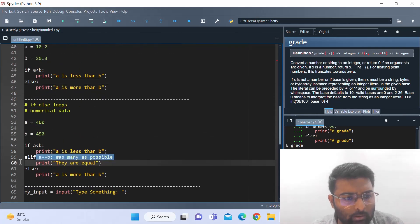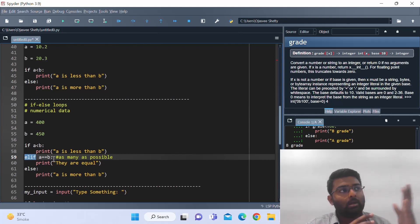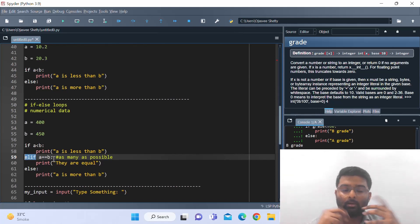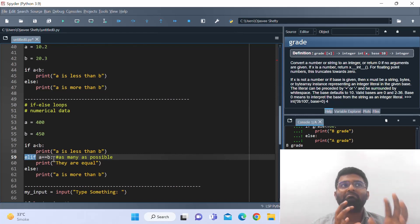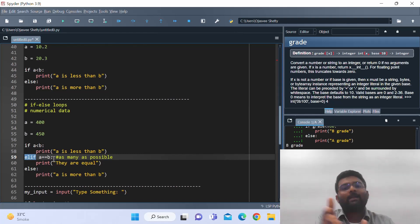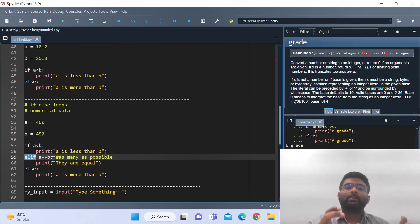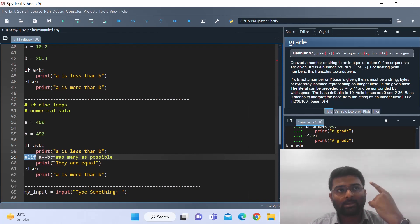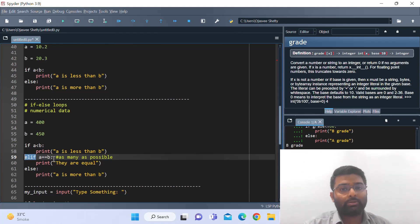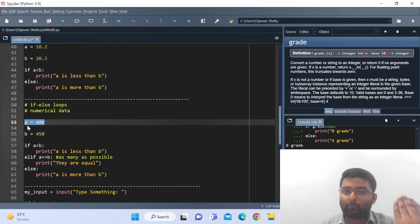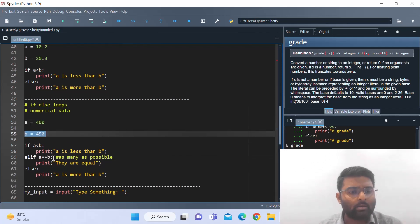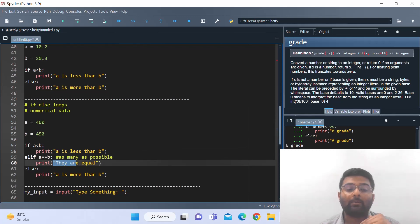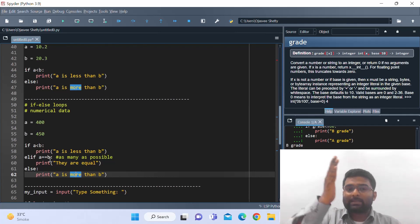Now let's work on what elif is. Until now we have done if and else, which are pretty easy to understand. But elif is the condition that comes exactly between if and else. elif is used when you have multiple conditions. Please note: there has to be one if, there has to be one else, but there can be any number of elif conditions. For example, a is equal to 400 and b is equal to 450.